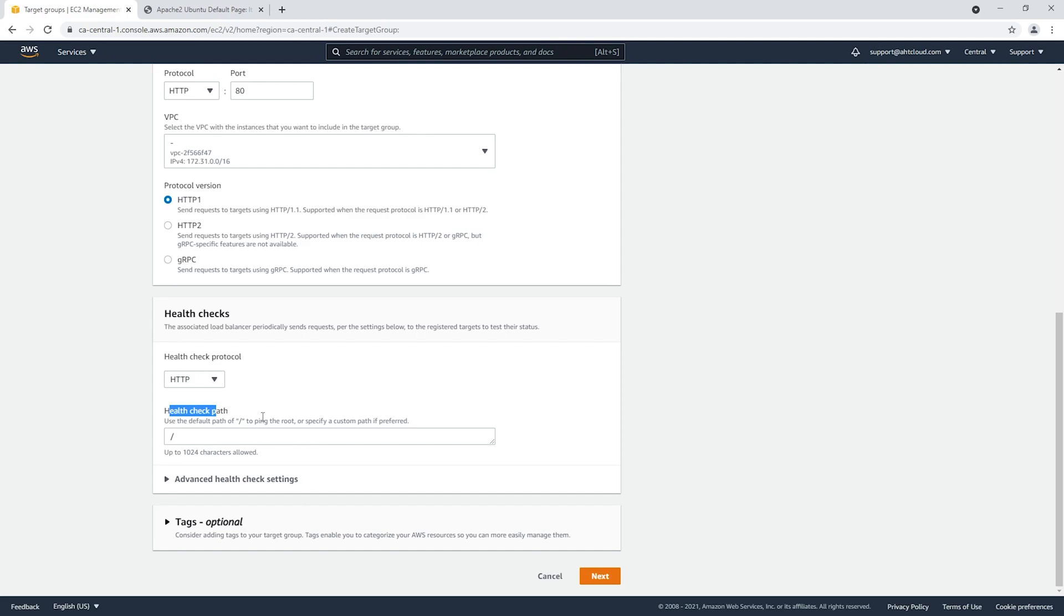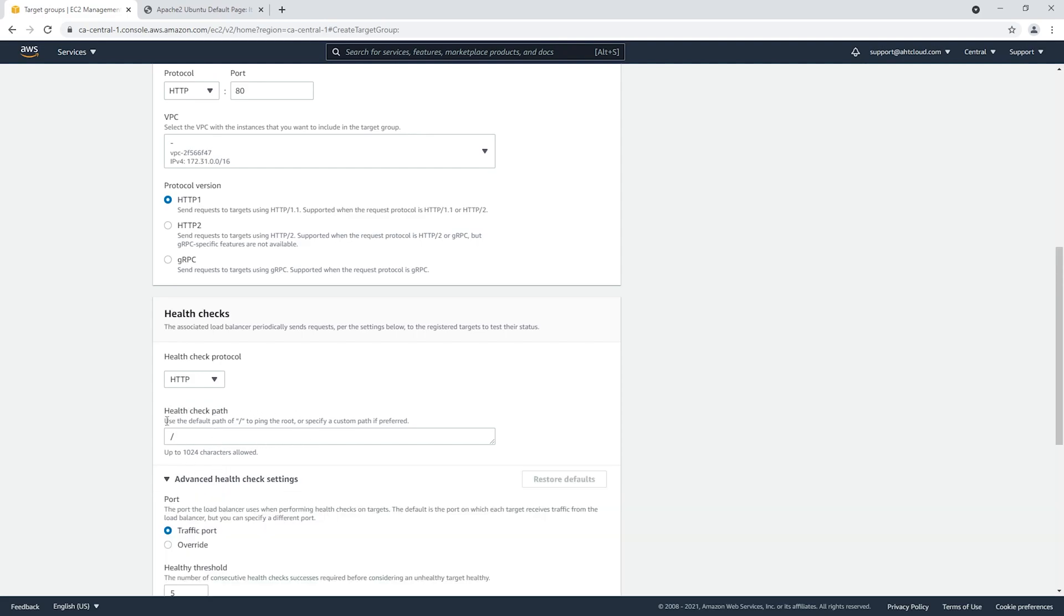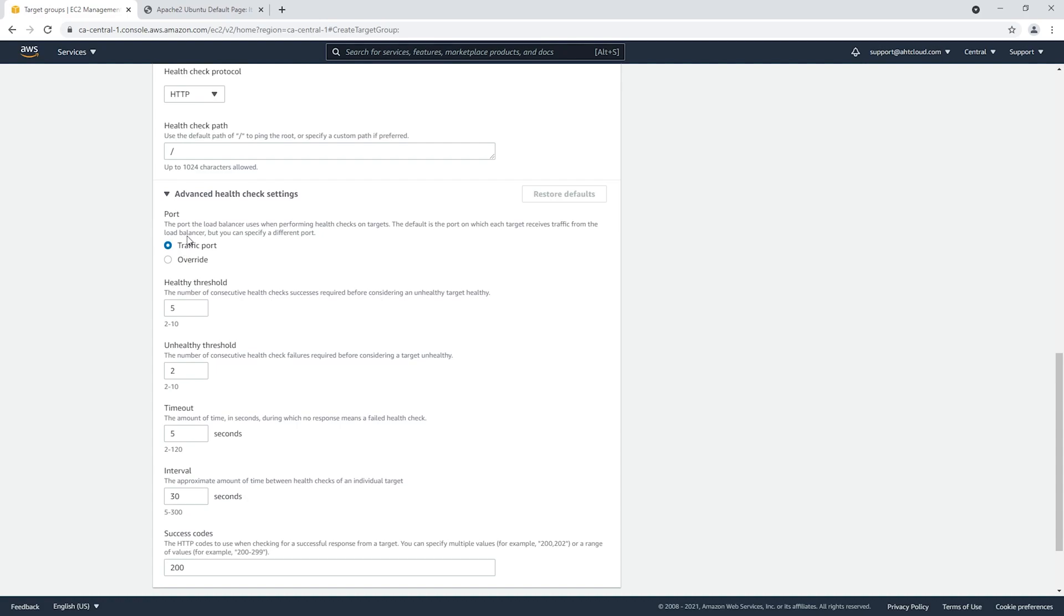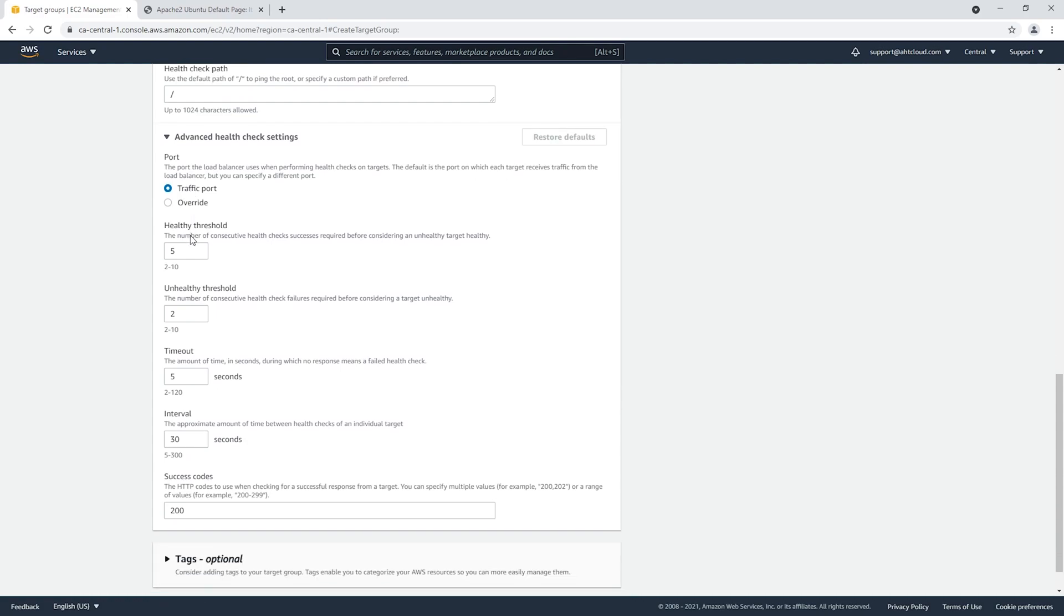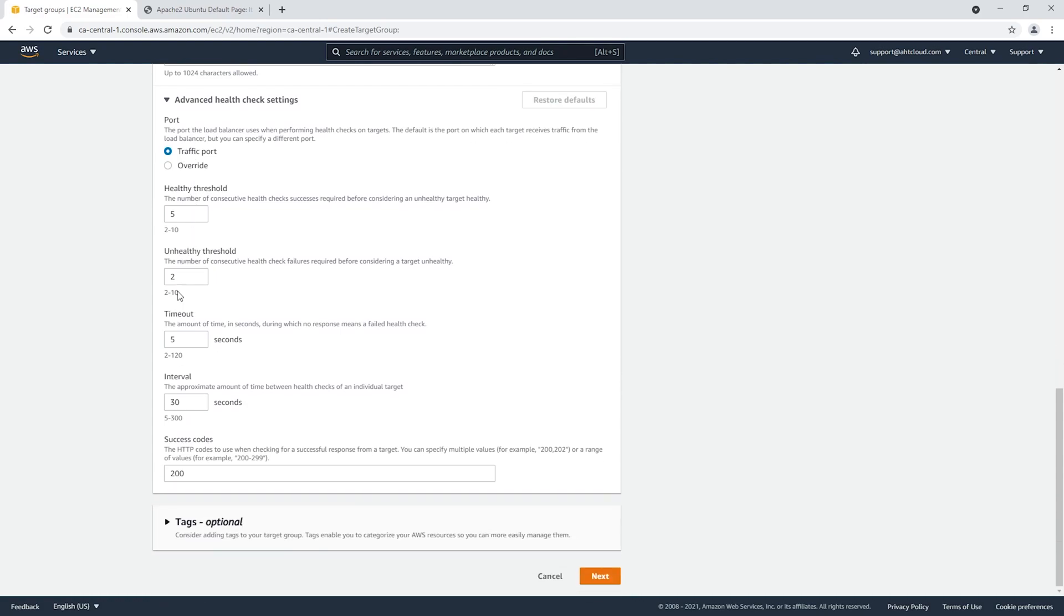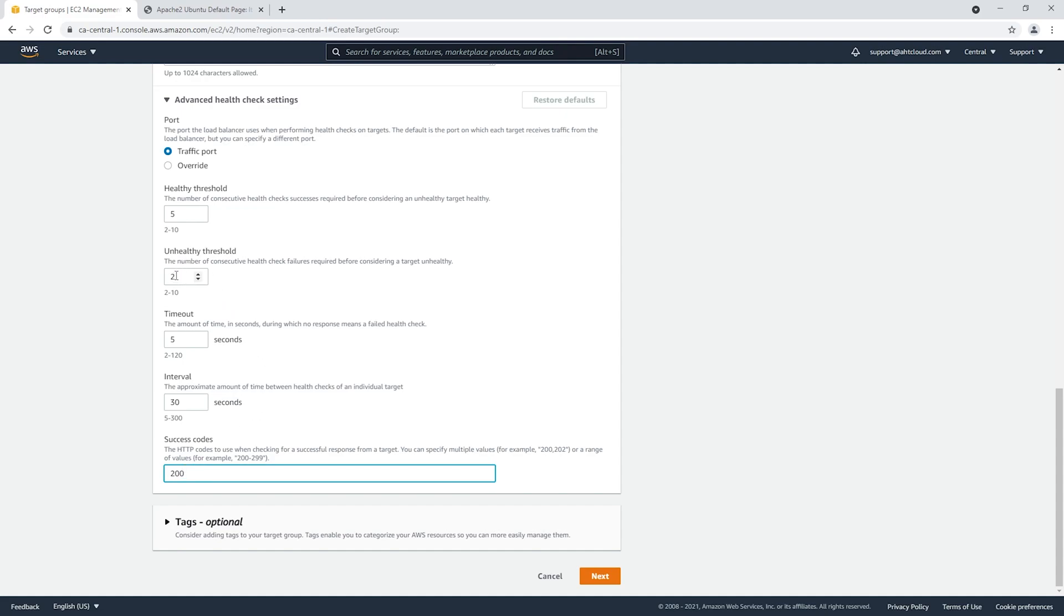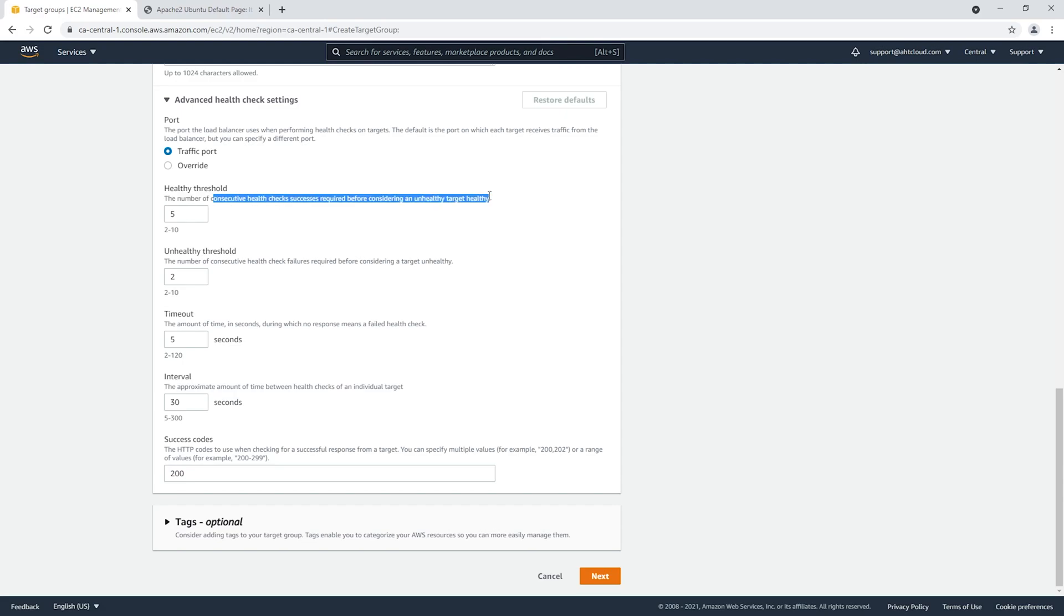Here you could modify all your values. For example, you could set the interval between each check. The success code here is 200, you could change that. You have unhealthy threshold targets, how many times it can fail, and the number of consecutive health checks that succeed before it's considered healthy. You could modify all your values here. Let's keep the default options and click next.